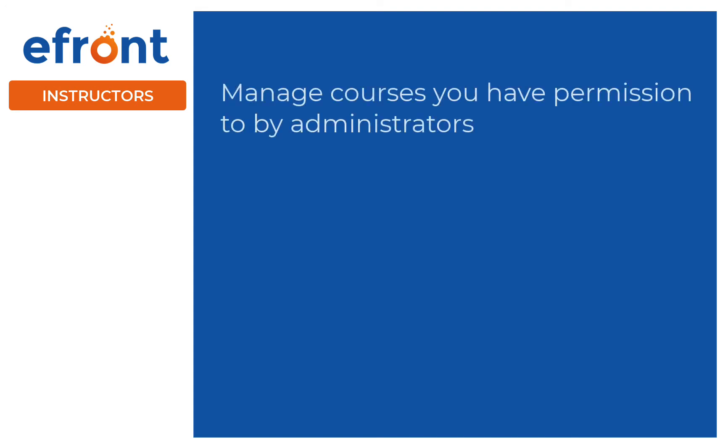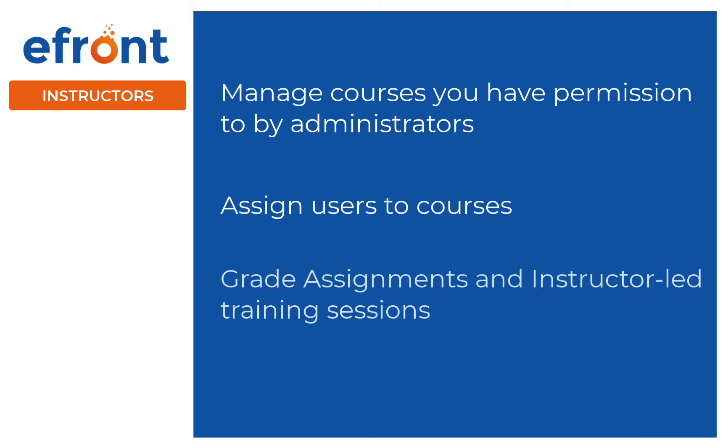As an instructor, you can manage the courses administrators have given you permission to, you can assign users to those courses, and you can grade assignments and instructor-led training sessions.